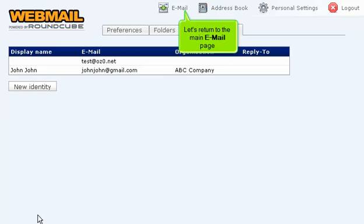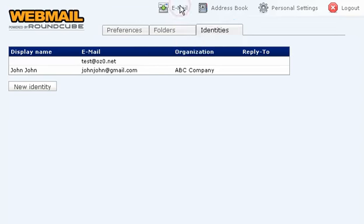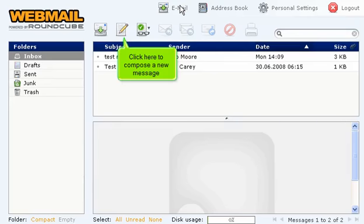Let's return to the main email page. Click here to compose a new message.